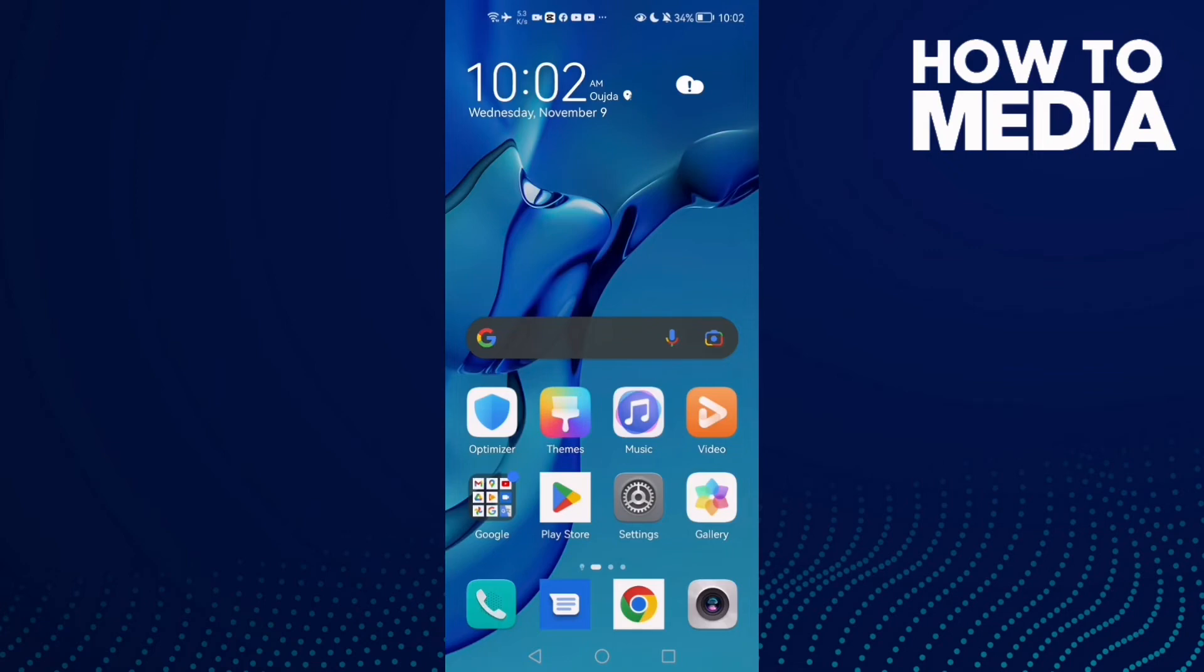How to fix Facebook Lite not playing video on Android phone. Hello guys, in today's video I'm going to show you how to fix Facebook Lite not playing video on Android phone.